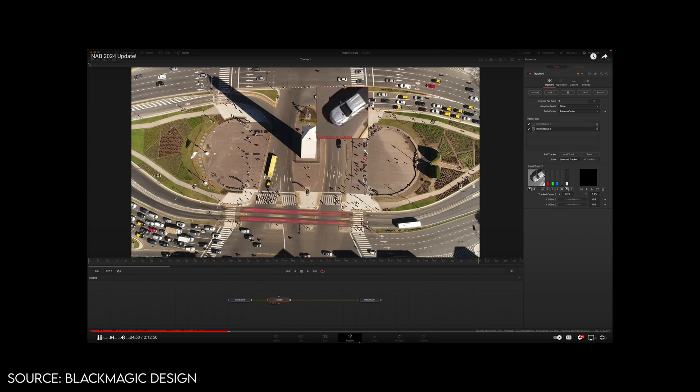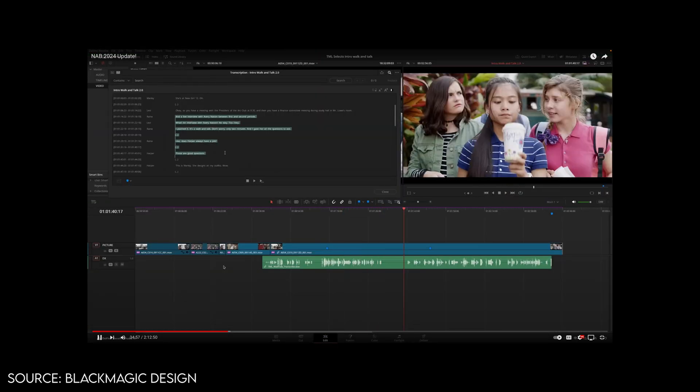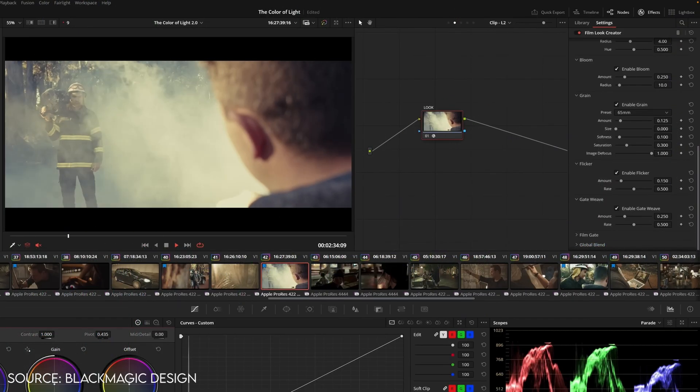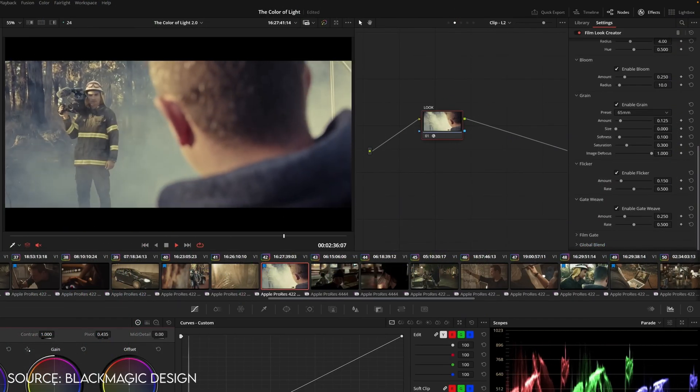DaVinci Resolve 19 is a whole new animal — there's a lot of exciting things I'm looking forward to. One of the biggest trends in video editing software is AI, and DaVinci Resolve has a lot to offer there. Some of the new tools include Fairlight AI tracking, new audio transcription tools that can differentiate different speakers, a new six-vector palette plugin where you can alternate and isolate different colors more easily.